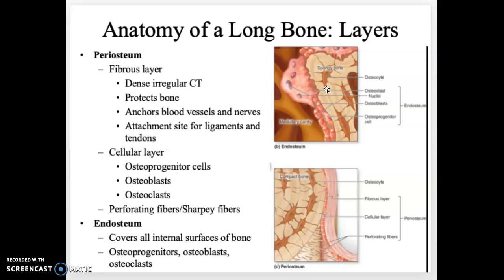The inner layer is called the endosteum, which is on the inside. The periosteum is split into two different layers: the fibrous layer, which is the strong outer layer protecting the bone and where tendons and ligaments attach, and the cellular layer, which contains all the cells involved in bone formation — osteoblasts build bone and osteoclasts destroy bone.